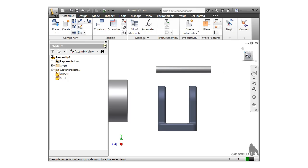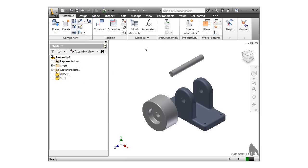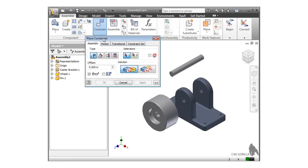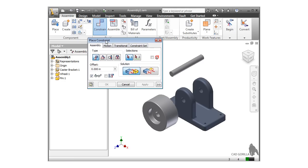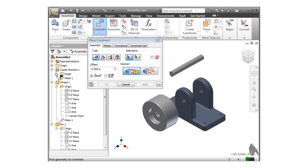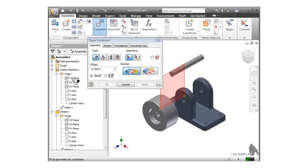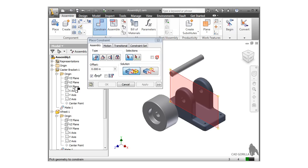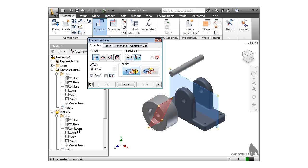When we designed these parts, we incorporated some symmetry, which left the default reference planes of each part running straight through the center of each. We can take advantage of those reference planes when we add the constraints. To do this, I must expand each item in the browser. When I expand the origin folder, I can hover my mouse over the planes to see a preview, and select it when I see the plane that runs through the center. If I didn't have these default planes here, I could always create new planes to mate. As you become more experienced, you'll find that you'll be thinking ahead as you design parts to have the reference planes end up in places where they help you at the assembly level like we have here.